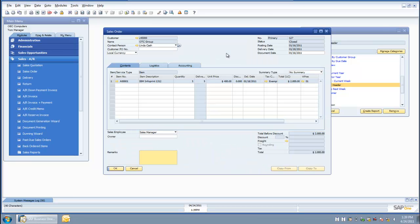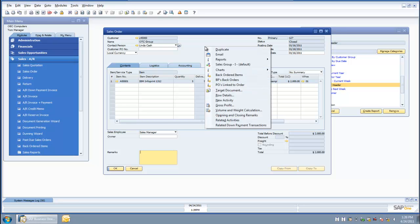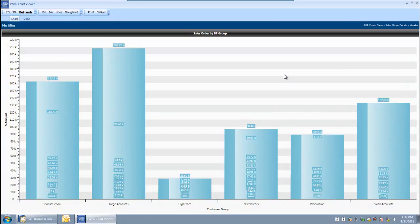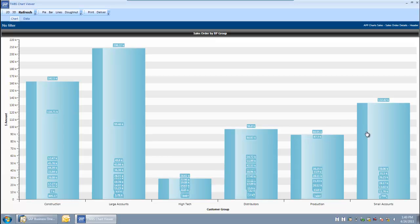Let's take a look at the chart we just created. We linked it to the sales order screen, which means it is very easy to access off of the right-click menu. I come down to charts and take a look at the new chart we just created. By charting the data from the query, it is very easy for me to visualize that we are doing a lot more business with the large account BP group than the other business partner groups identified in the system.